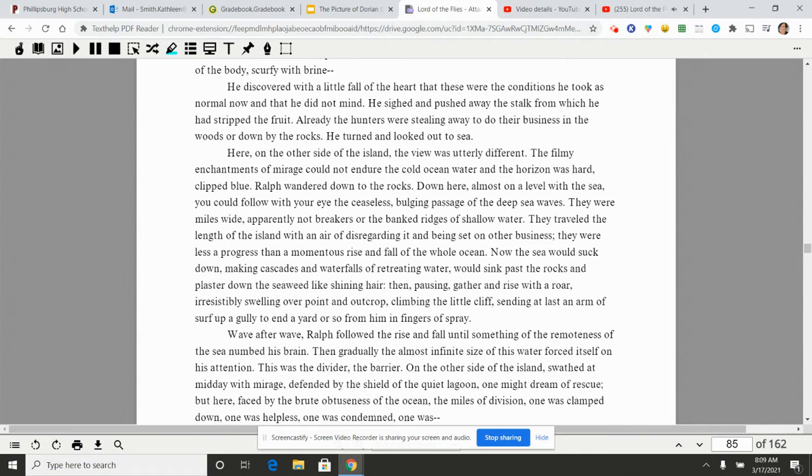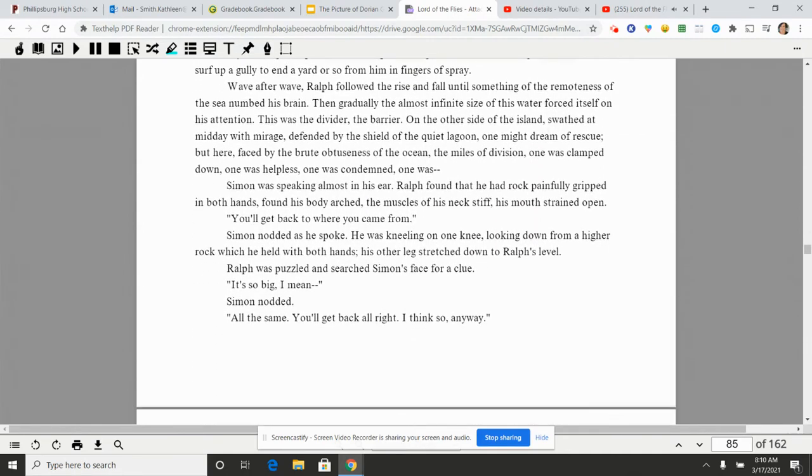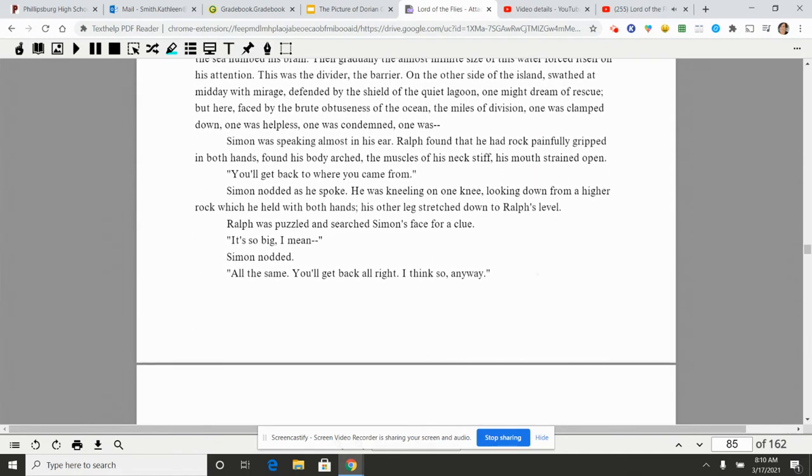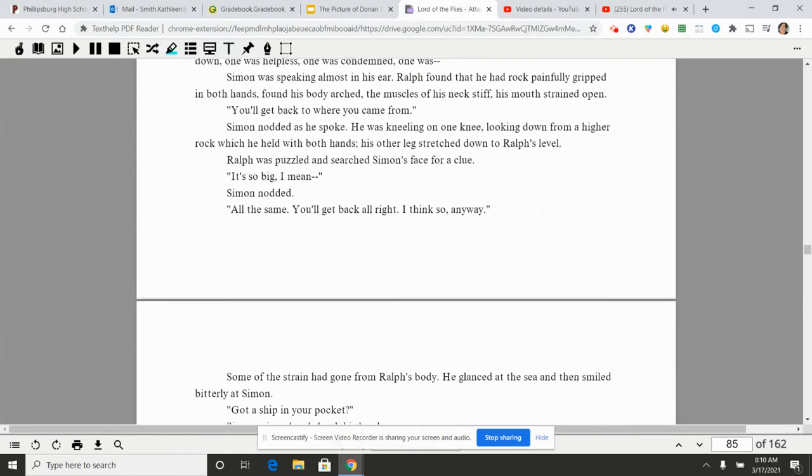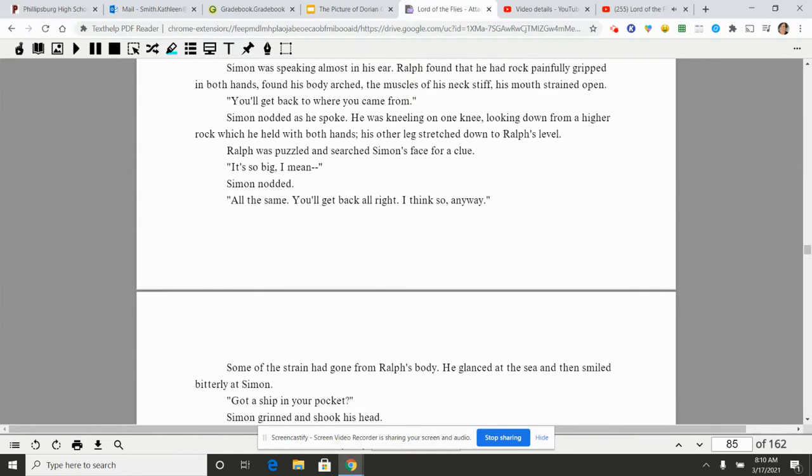Wave after wave, Ralph followed the rise and fall until something of the remoteness of the sea numbed his brain. Then gradually the almost infinite size of this water forced itself on his attention. This was the divider, the barrier. On the other side of the island, swayed that midday with mirage, defended by the shield of the quiet lagoon, one might dream of rescue. But here, faced by the brute obtuseness of the ocean, the miles of division, one was clamped down, one was hopeless, one was condemned, one was...